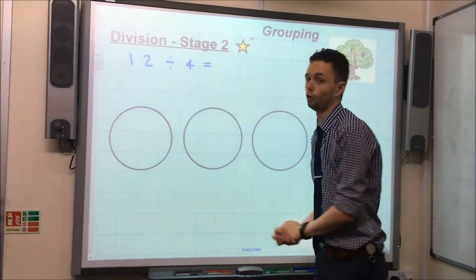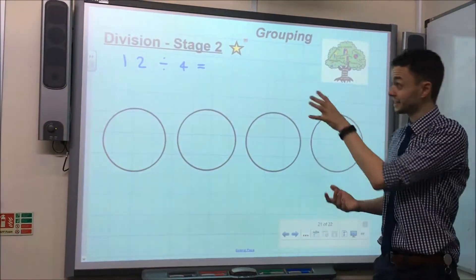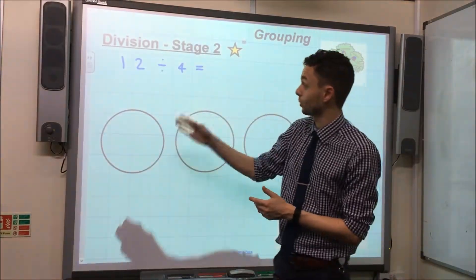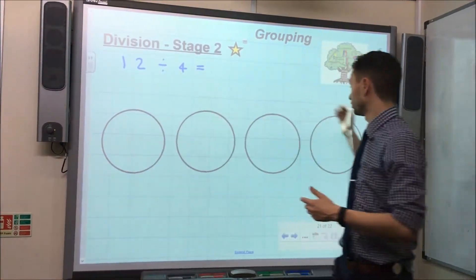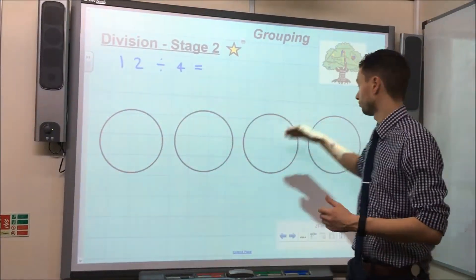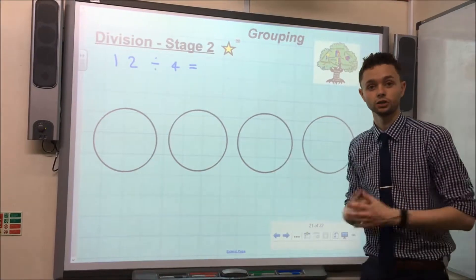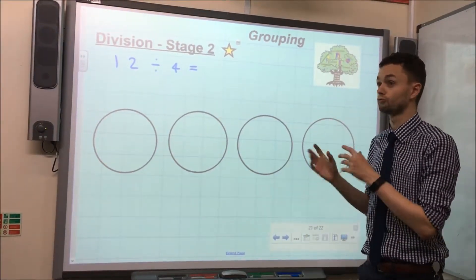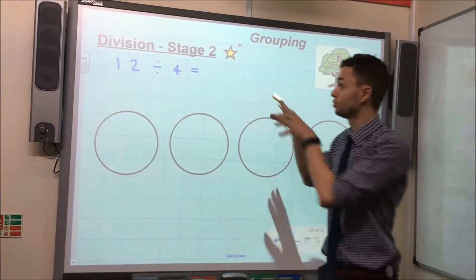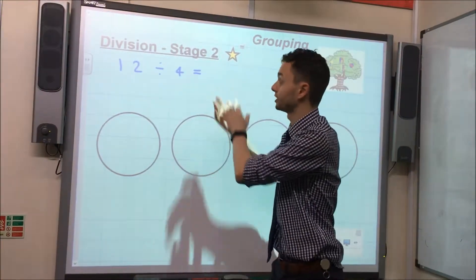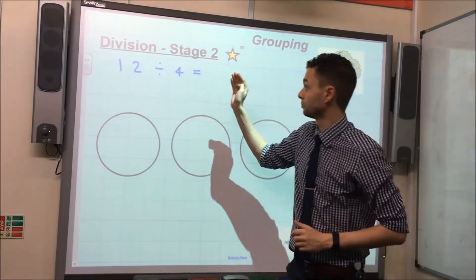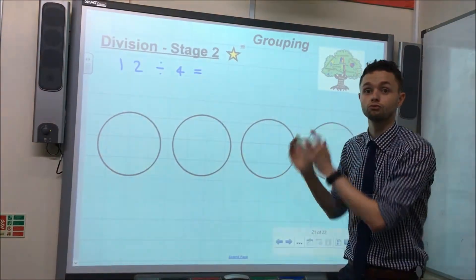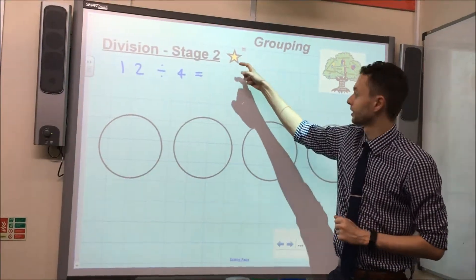12 divided by 4. Taking this question, if we were using the Stage 1 approach, we would share this 12 into 4 sections: 1, 2, 3, 4, 5, 6 and so on and so forth. However, it's much more efficient to group the number into the number that we are dividing by. So, we are dividing by 4, so let's group 12 into groups of 4.